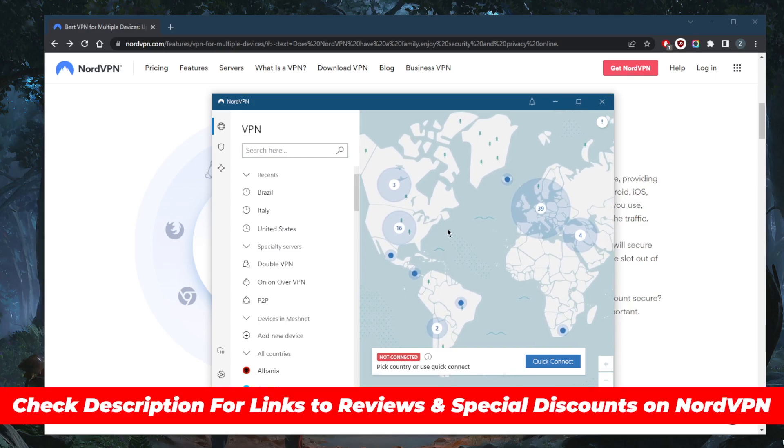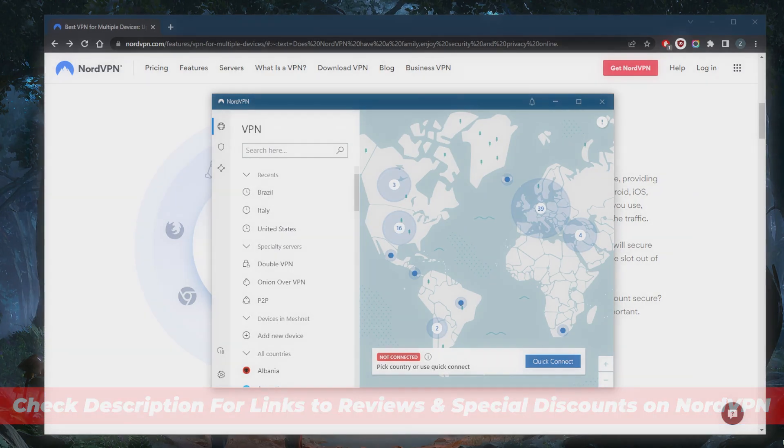If you guys are interested in NordVPN, you'll find links to pricing discounts in the description down below, as well as a full review if you'd like to learn more about the privacy policy, speed, streaming and torrenting capabilities, as well as security and features.